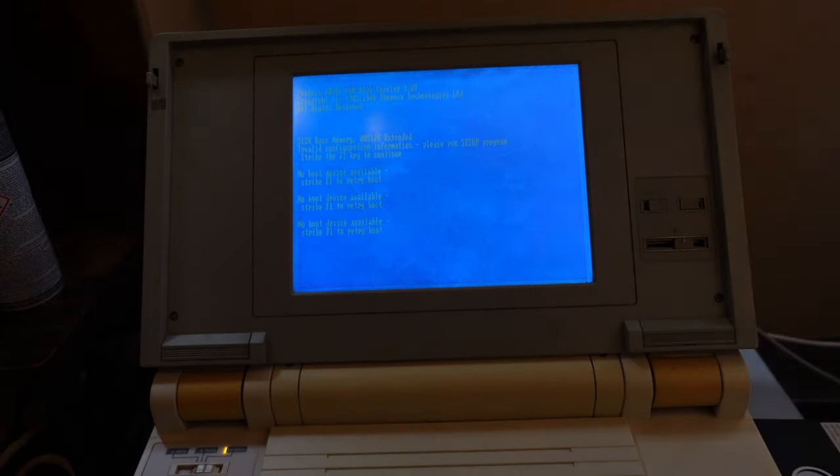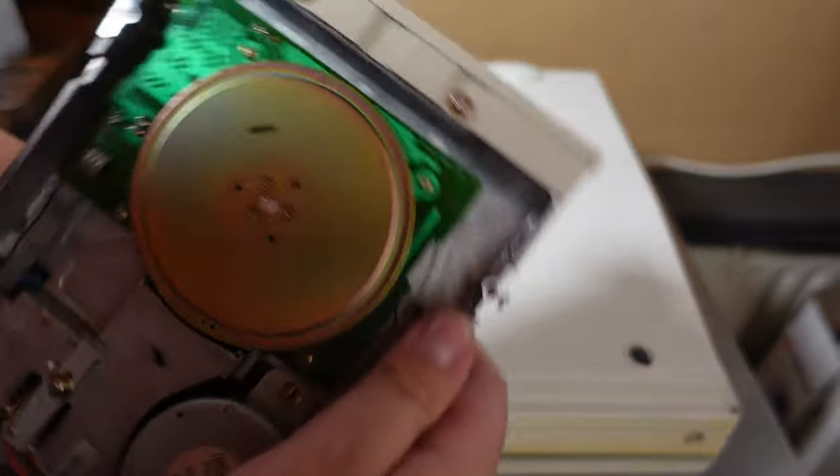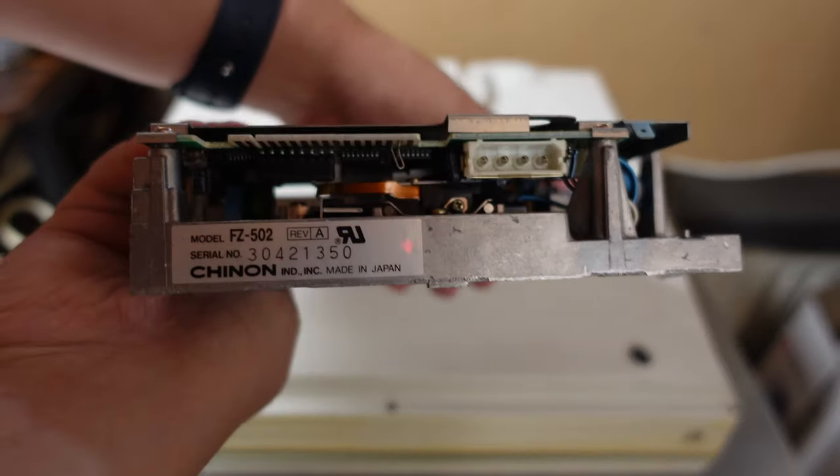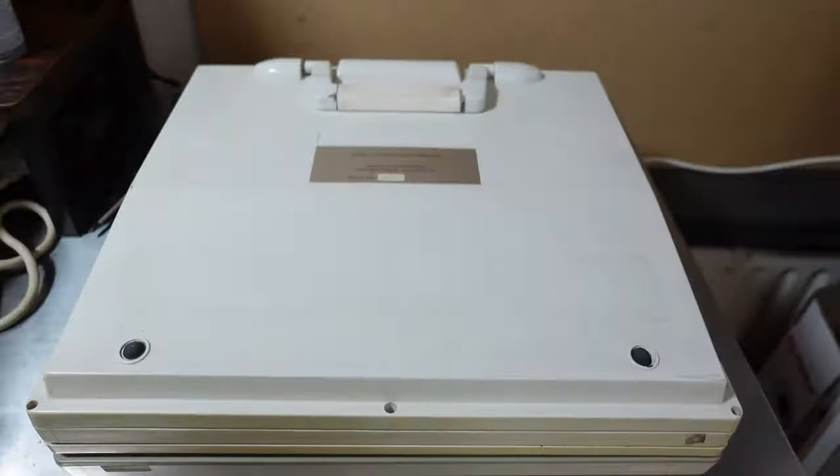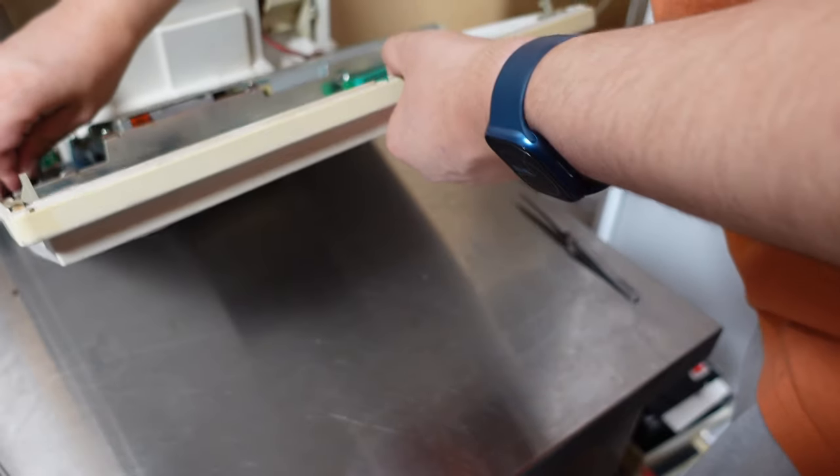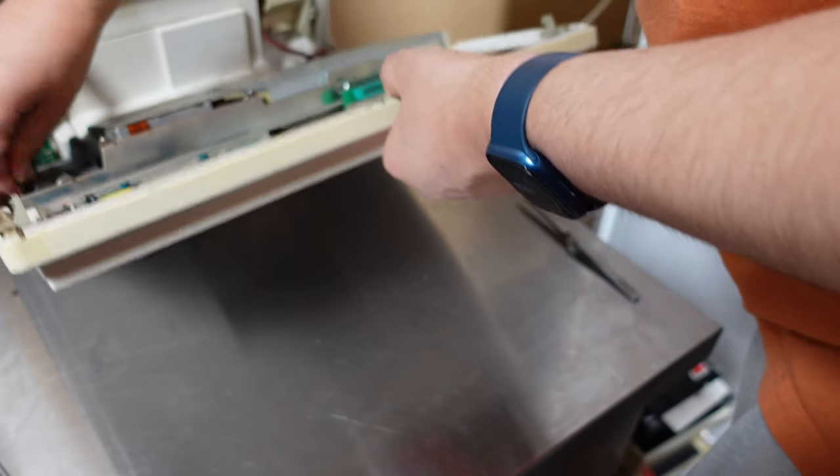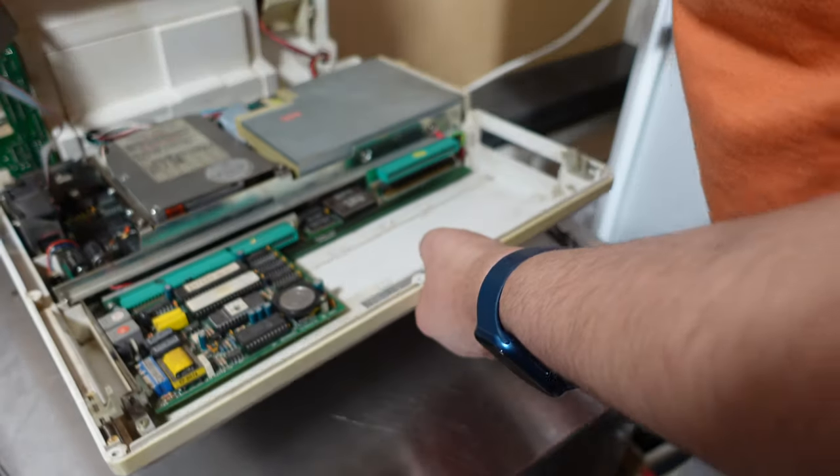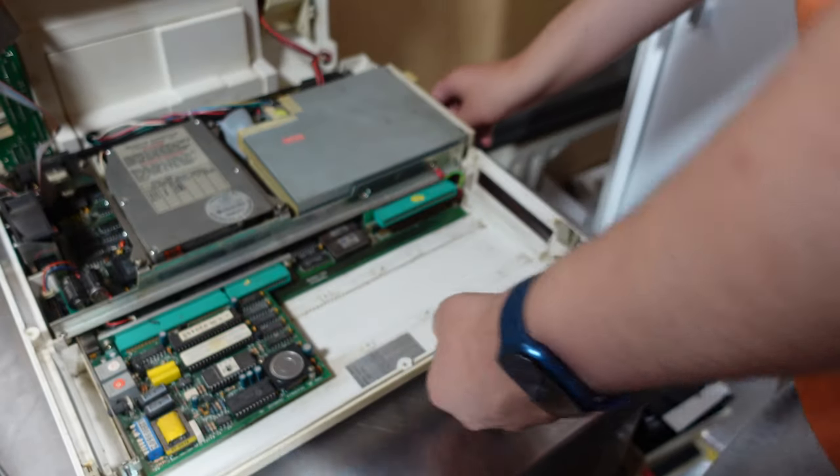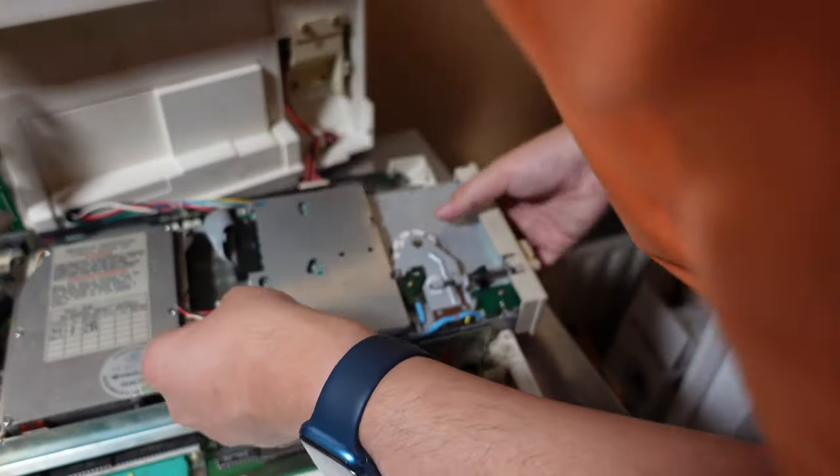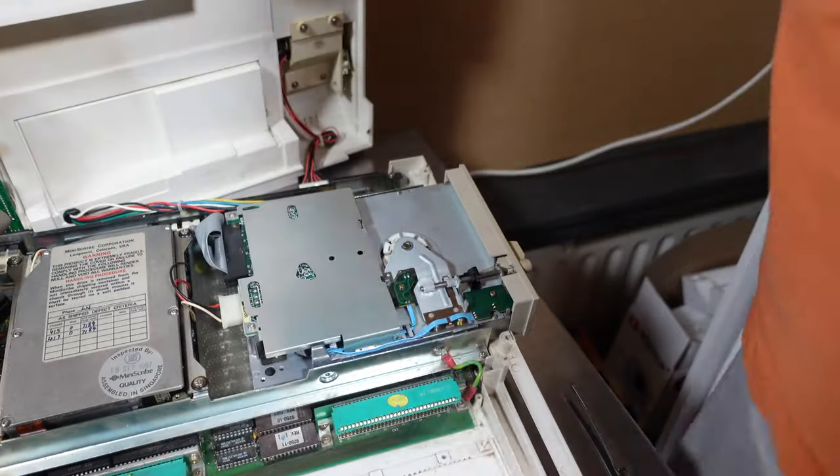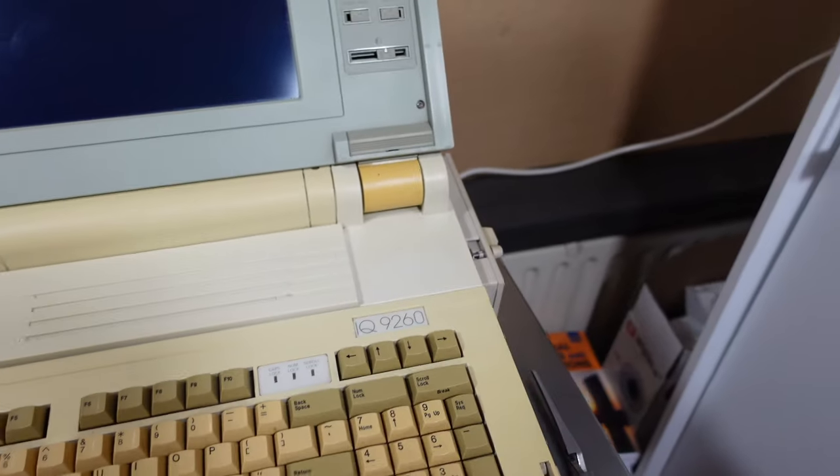I think for now something good to try is a different five and a quarter inch drive. I wanted to start with this shinon fz502 I got from a commodore pc. So let's disassemble it again. Disconnect the cables and remove this drive and swap it for the shinon one. Which is taller than the canon one so I cannot screw the case together. Let's try it.